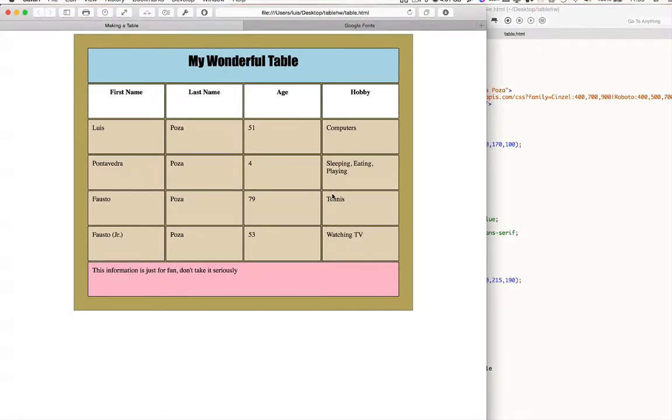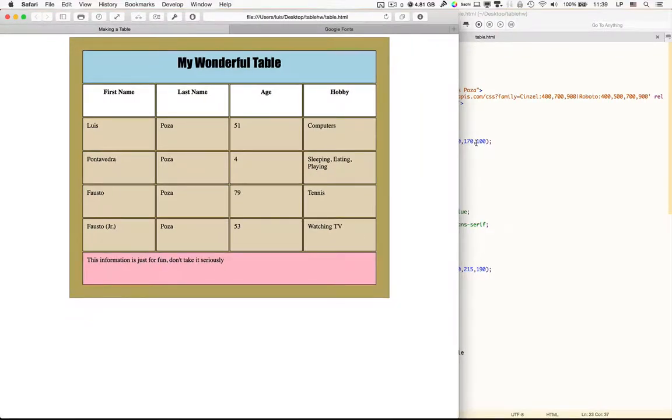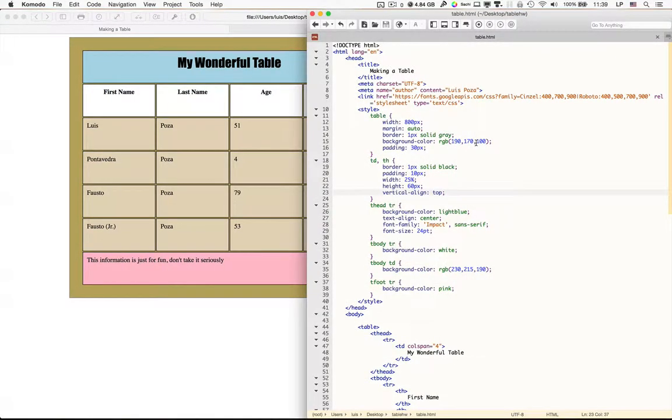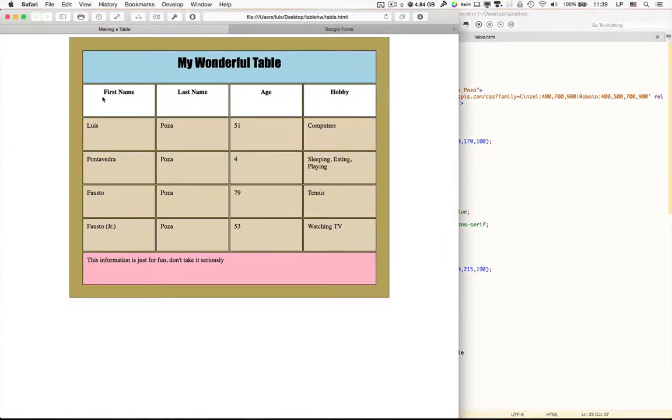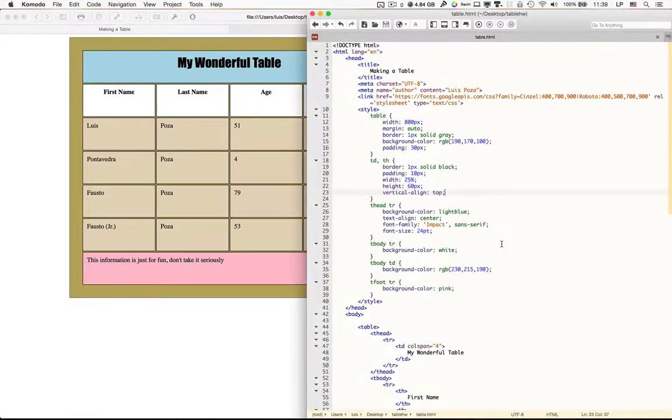So vertical align is something that you could use to make the data go from the top to the bottom of each cell.